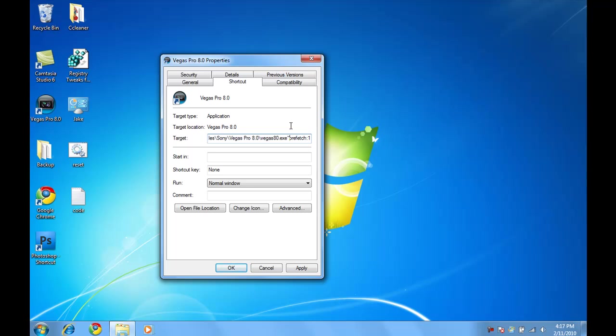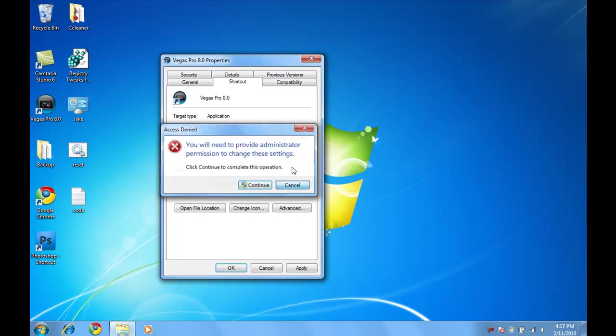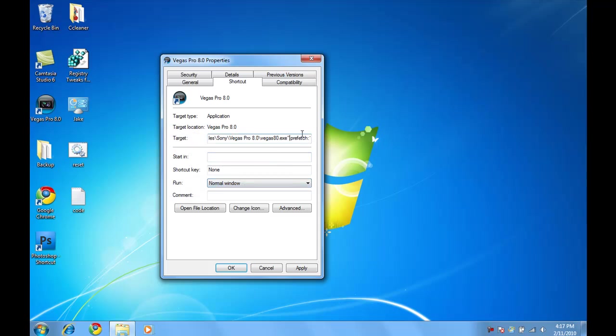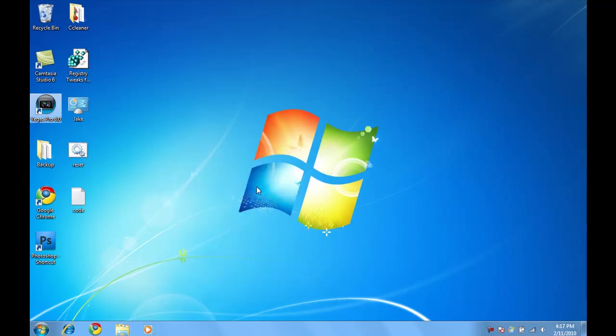So I'm just going to type that again one more time. Prefetch colon one. Hit okay. And that should make the thing load a lot faster.